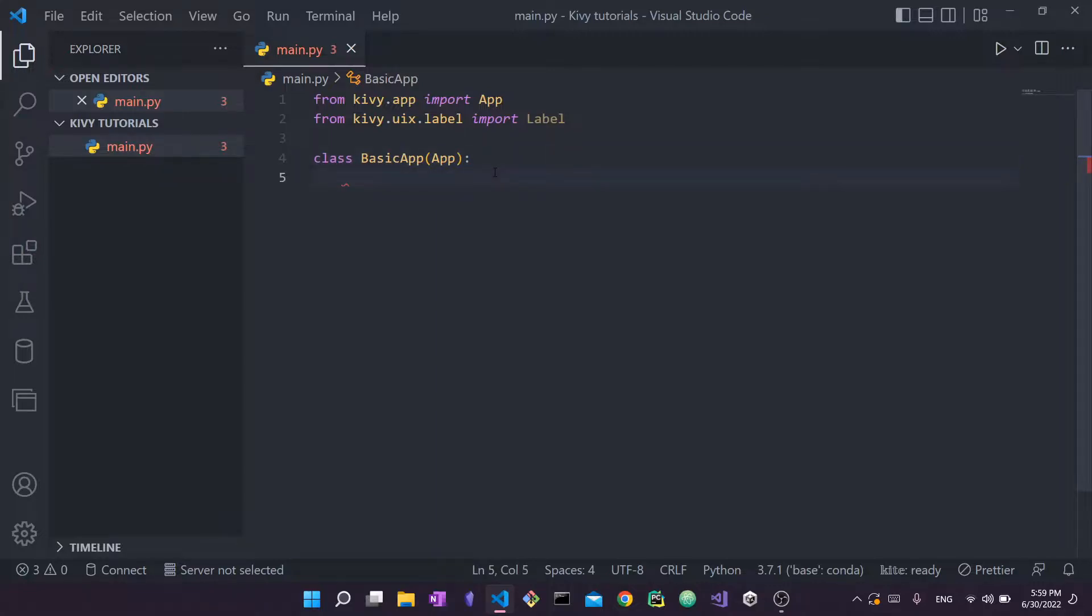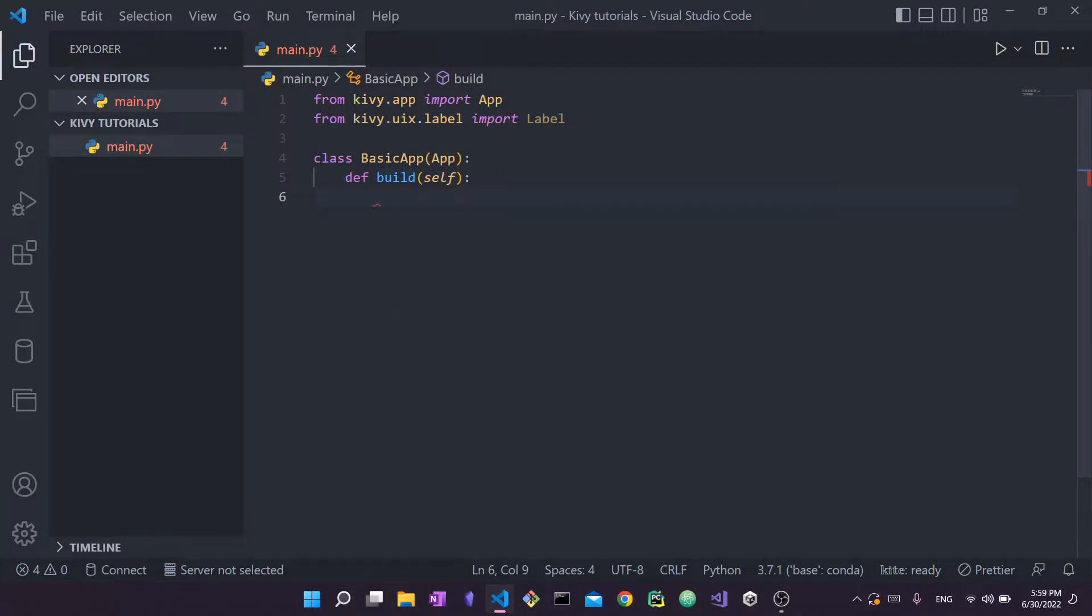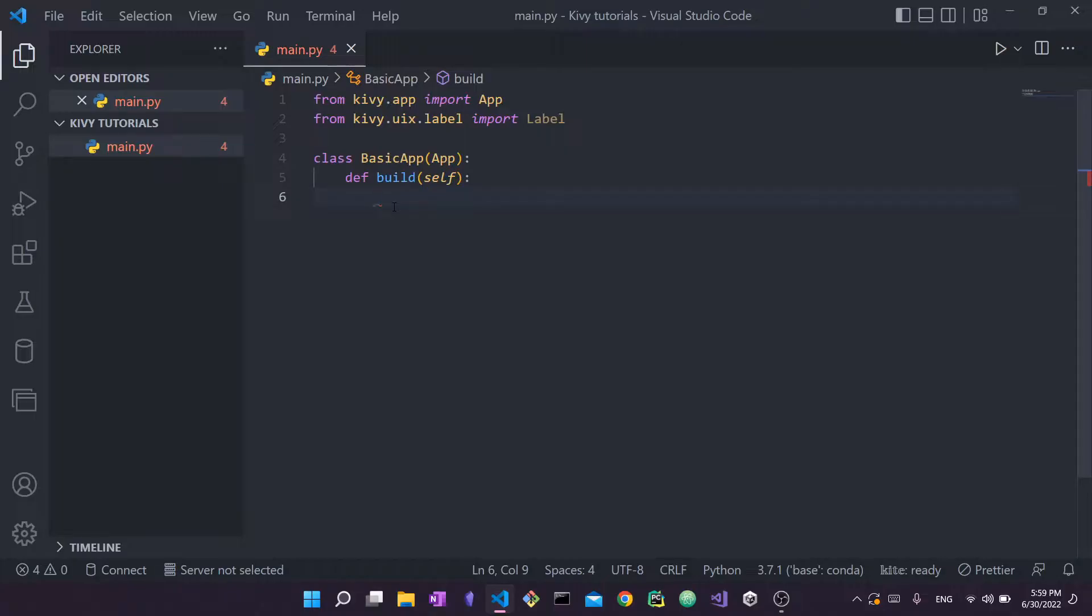So this is just the very basics. Then what we're going to do for this class, we're going to define a function called build. This function is super important in Kivy. So of course we're going to say self because this function belongs to this class. This function is important. Why? Build must always return the root widget that you're going to use in your application. What do I mean by root widget? The root widget is essentially the parent widget of everything else.